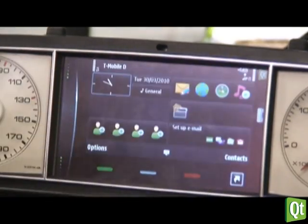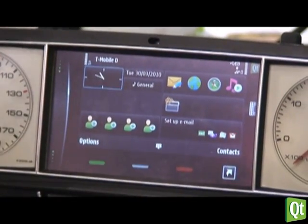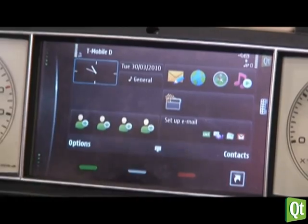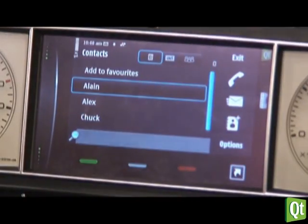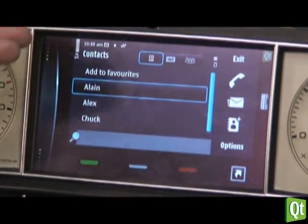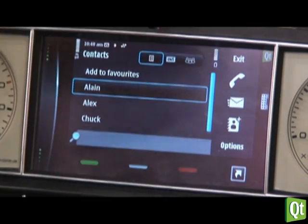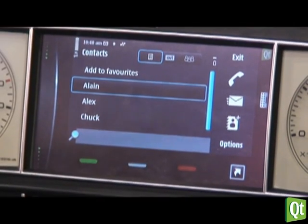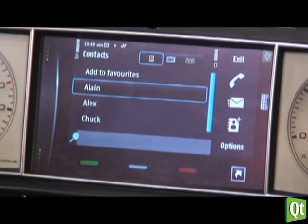Go to the home screen and access all the features of your mobile phone. Go directly to contacts and call your friends. No need to synchronize contacts — everything stays on your mobile phone.